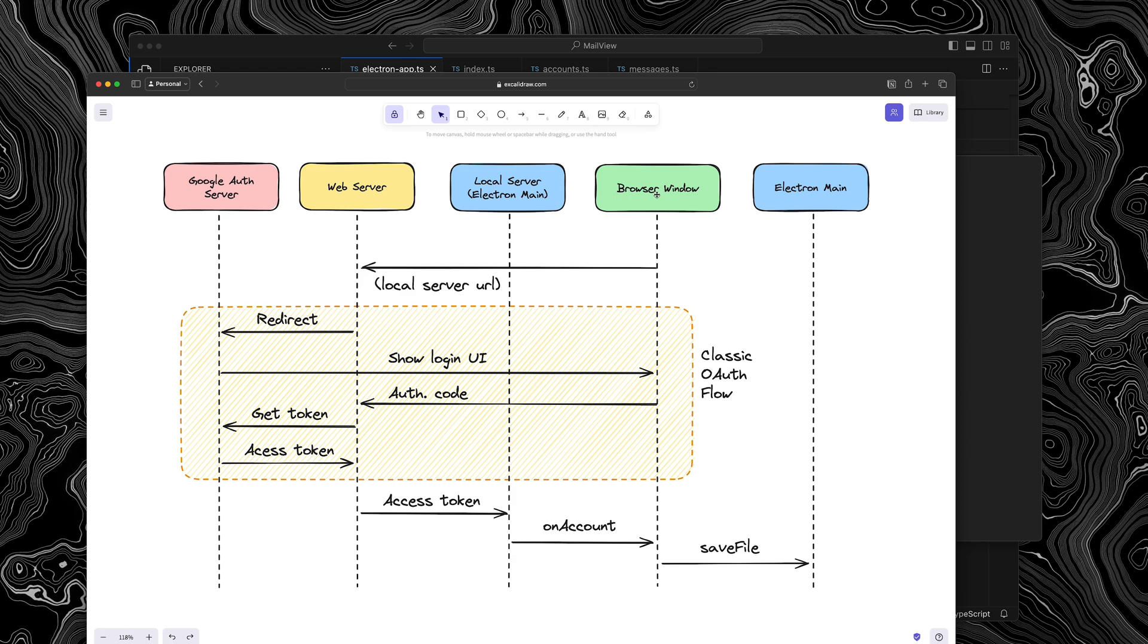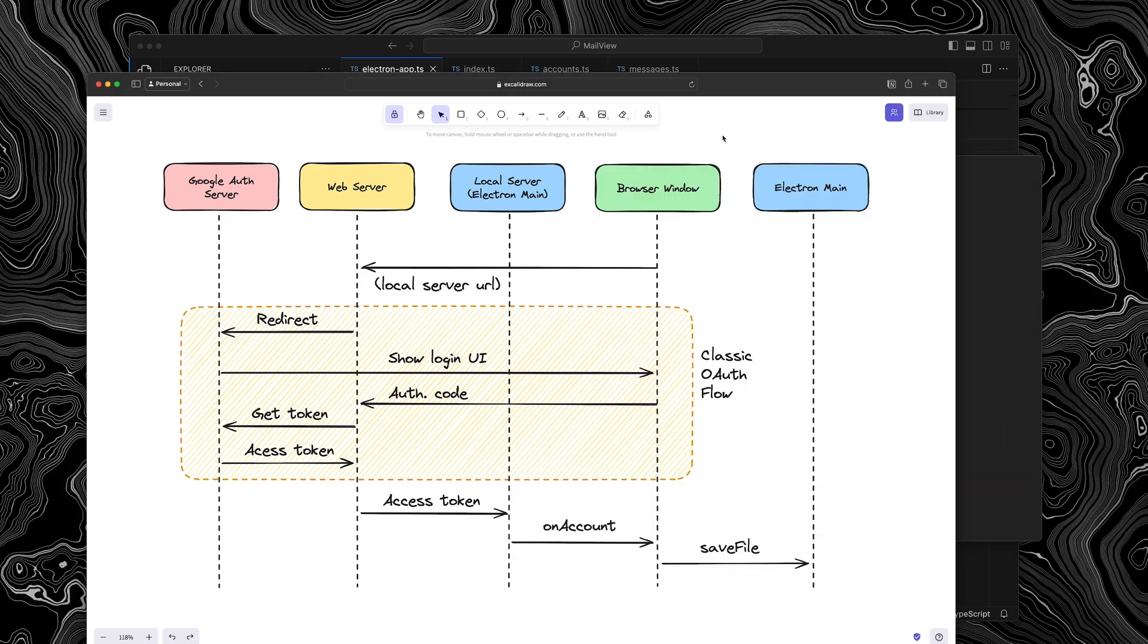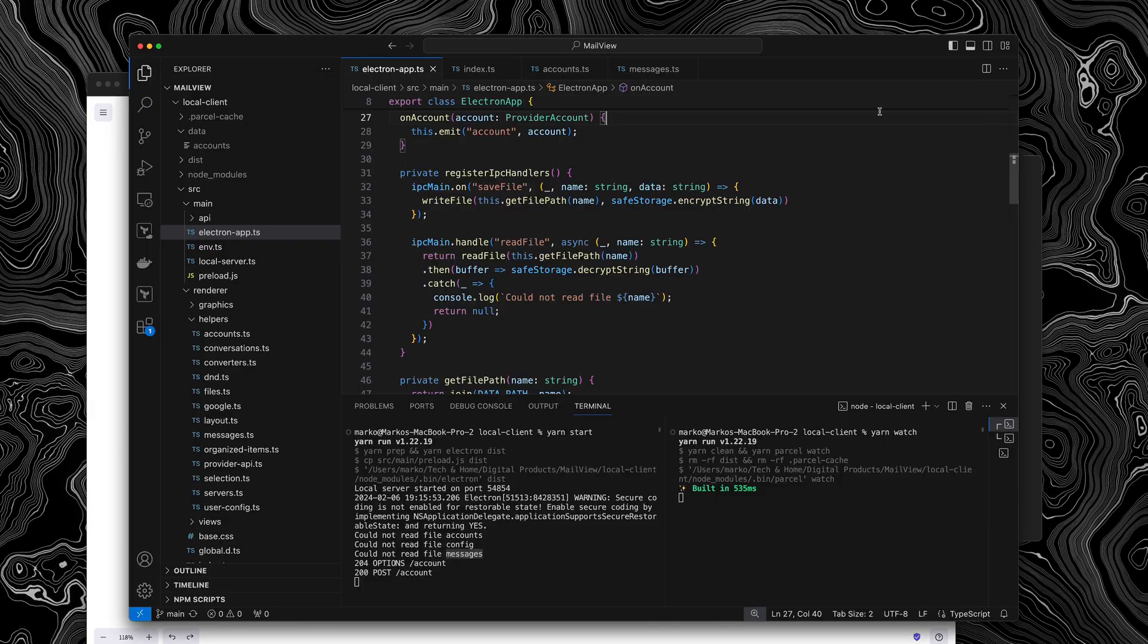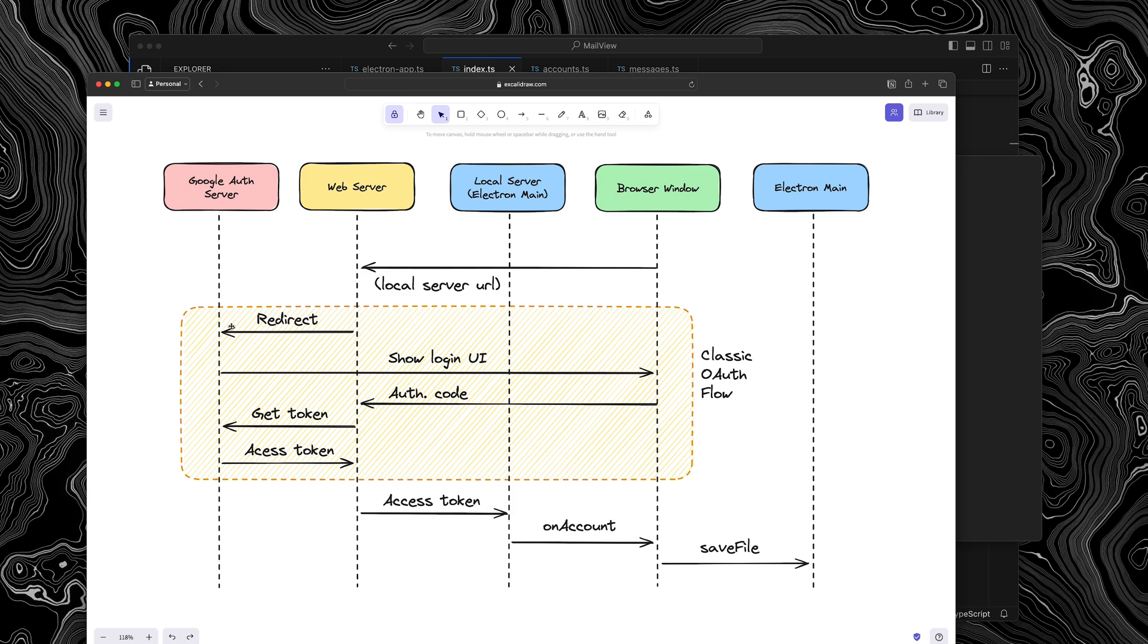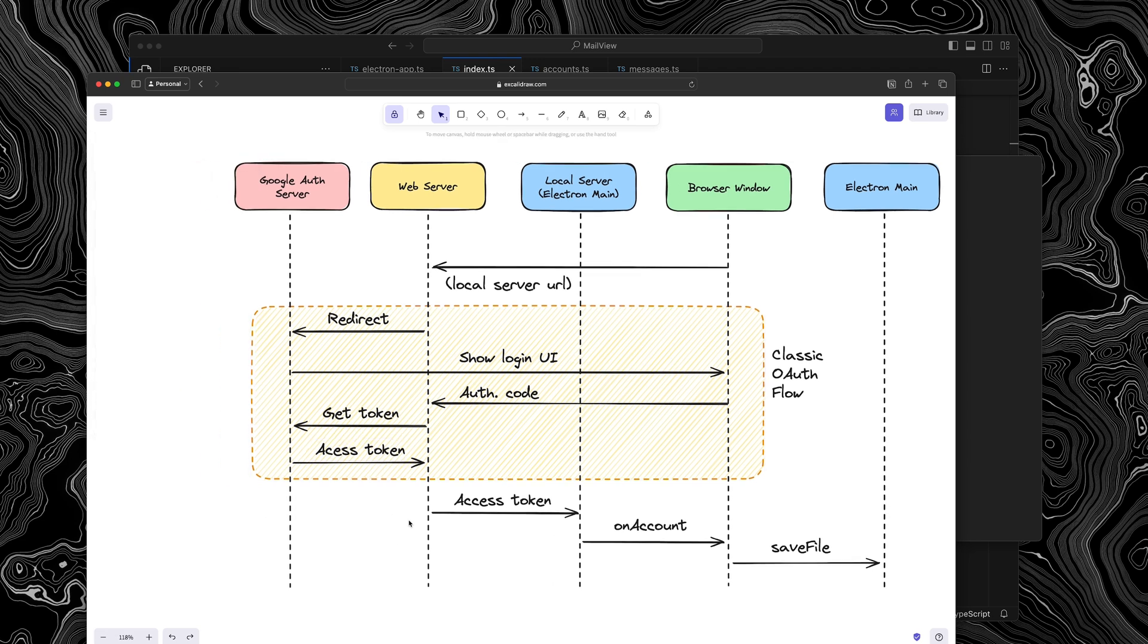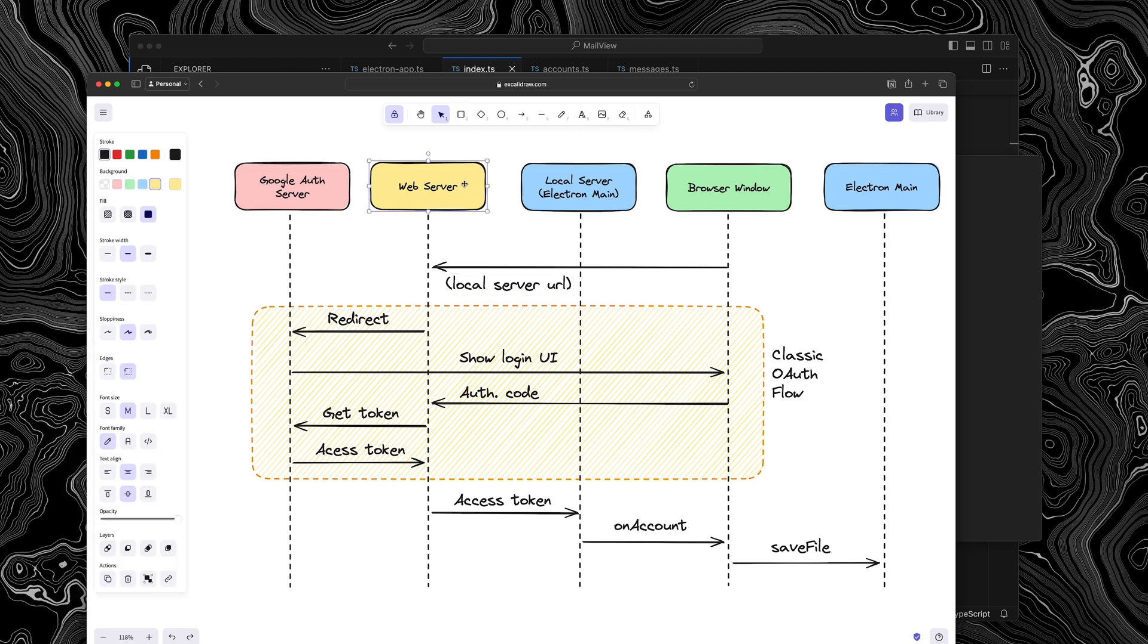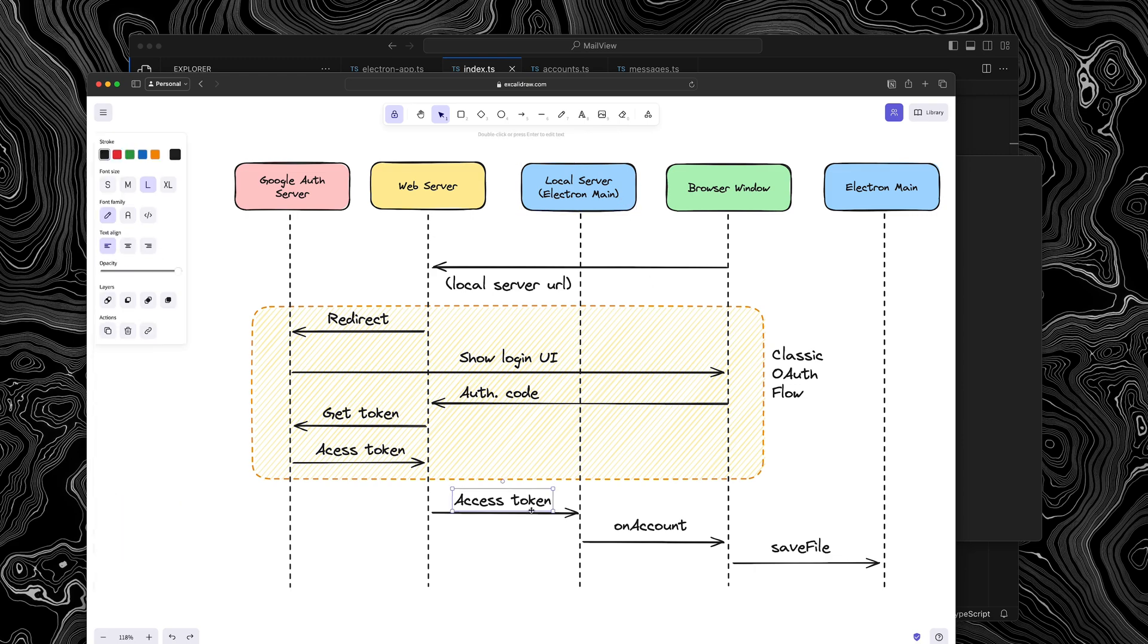So let's take a look at the diagram. So here everything starts from the browser window, which is the renderer process because it already knows the local server URL because it actually receives it. It will take the user to the web server, passing in the local server URL as one of the query params. The web server will take the query param. It will save it in local storage, and then it will redirect the user to the Google authentication server. Now, after that, there is a classic OAuth flow that happens. And then this success page will actually then load the local server URL that was saved in local storage and we'll make a cross origin request to our local server, passing in the access token.